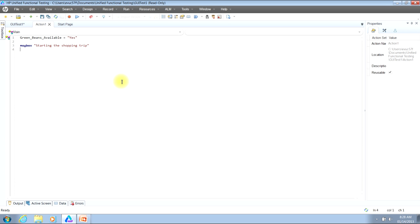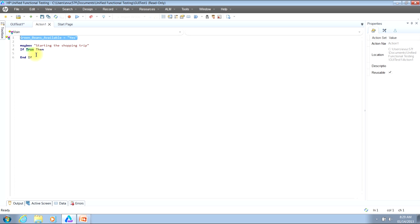I'll then bump down to a new line and type the word if, then hit the space bar. When you do that, you'll notice that QTP will automatically fill in some code for you. In our example, it placed in the word true, and then the word then. Where the word true is, this is the conditional check that is going to take place. In our example, we're looking to see: are green beans available — either yes or no. So I'll copy the contents of line one and paste it over top of the word true. Now the way the script reads is: if green beans available equals yes, then do something.